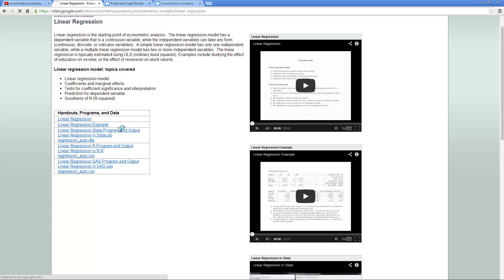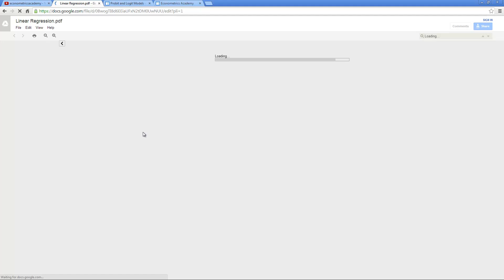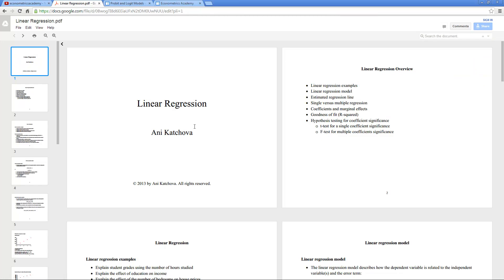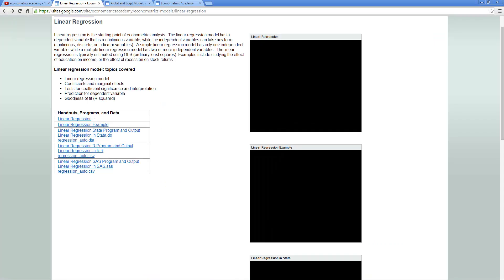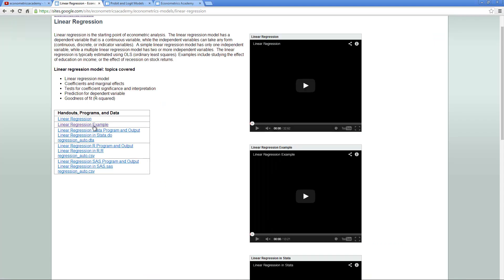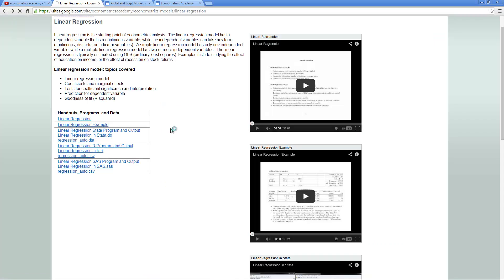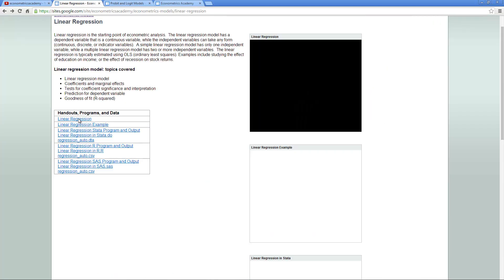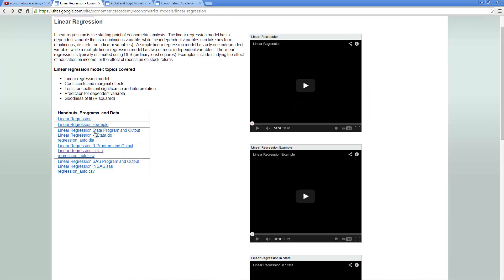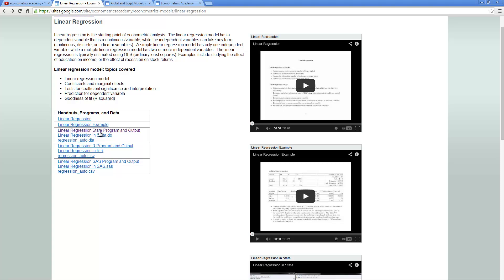This is the linear regression. If you click on it, that's the handout for the theory video. Then the next one is the handout for the example. For the second video, here you have the example. Then you have the different program and output in all the software posted in a PDF file so everyone can view them, as well as the program and the data that you can use to follow along.